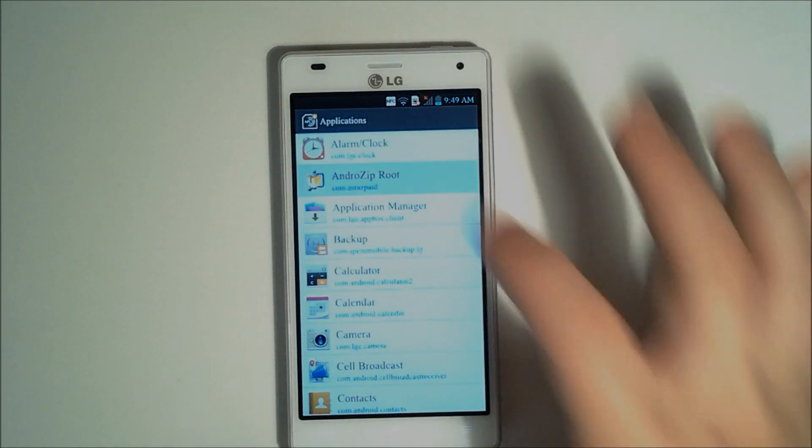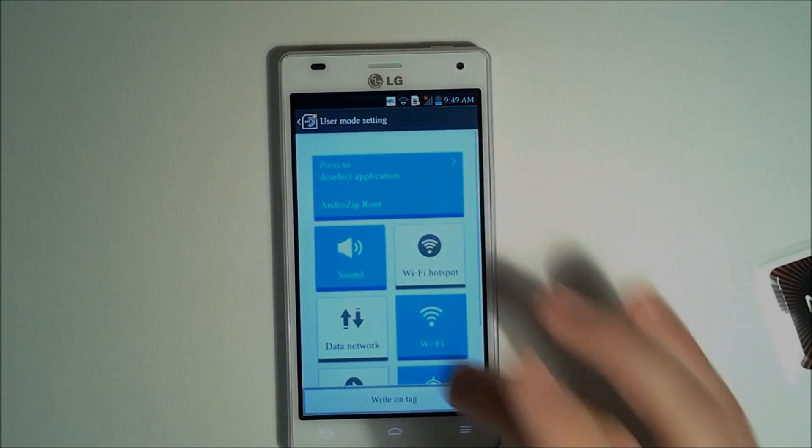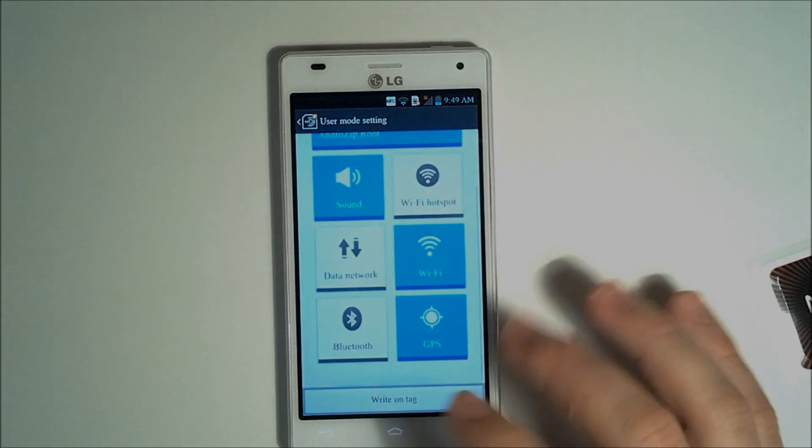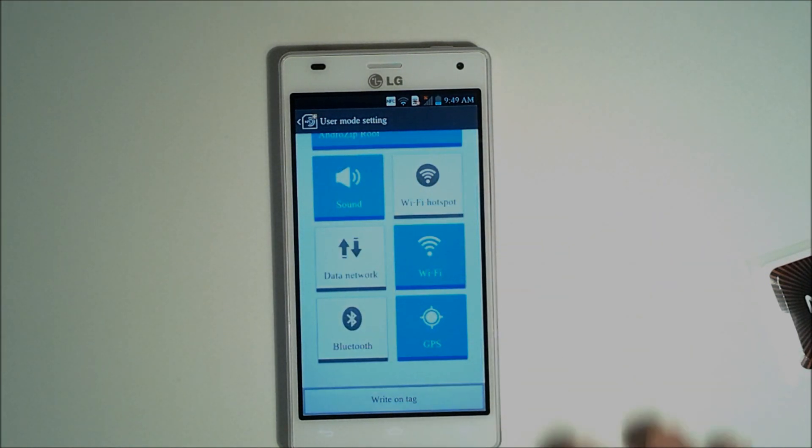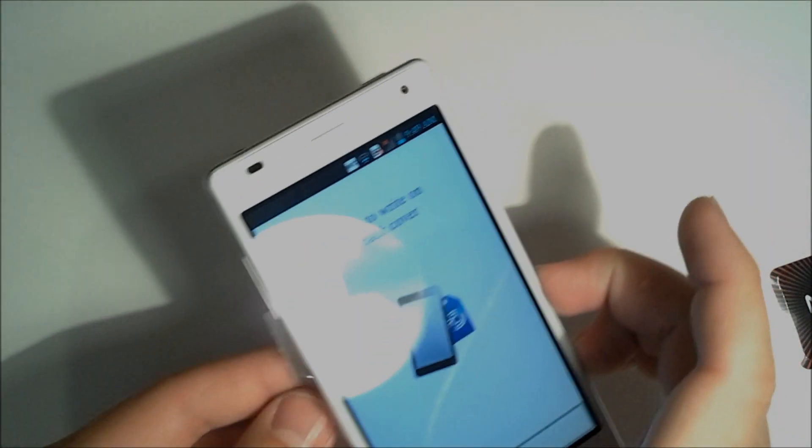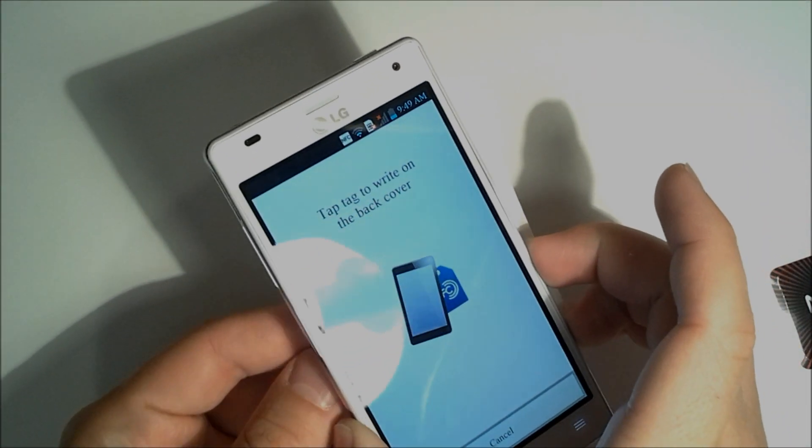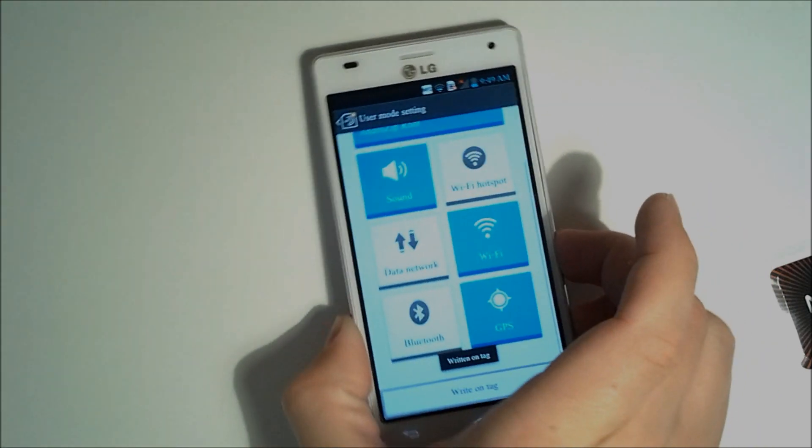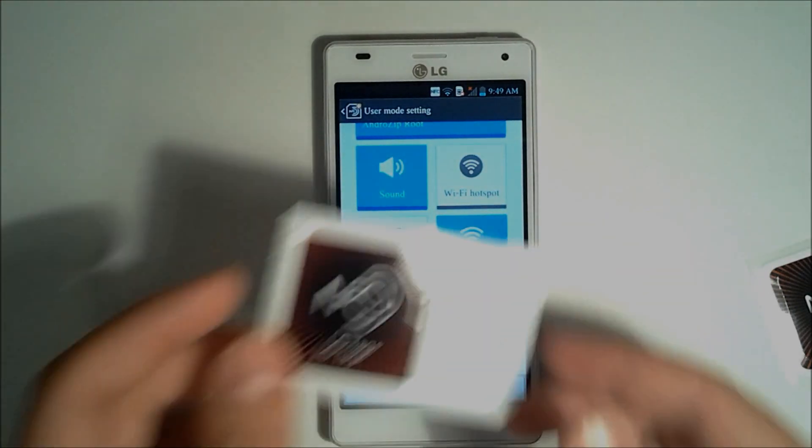So I'll tap the Android zip root, and we will start our applications. We can write on the tag. So now that tag is written.